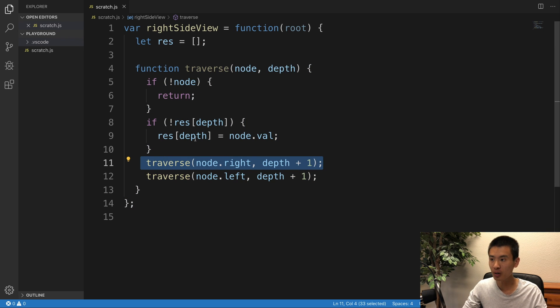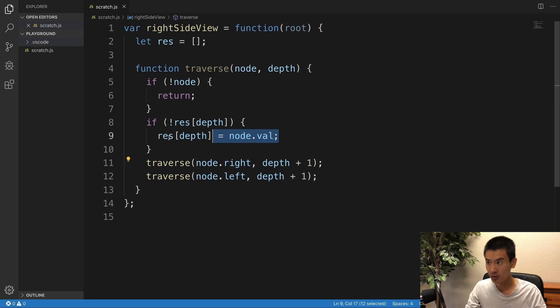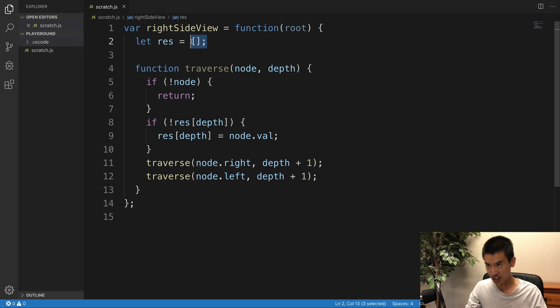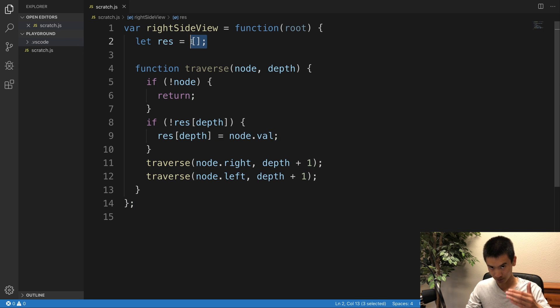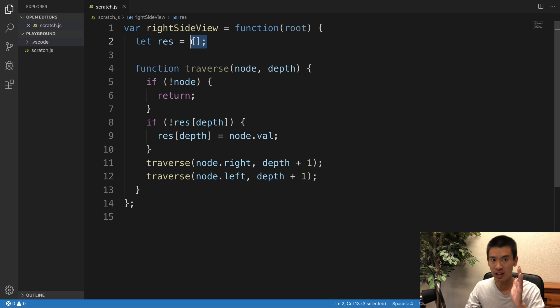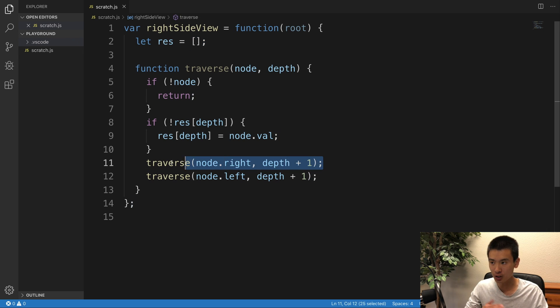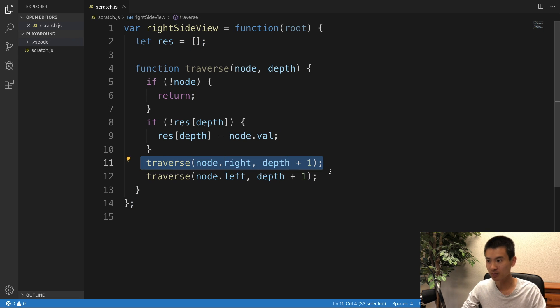Because we only put one node value for each level, and in our res array, each index, each position in the array represents one value from each level. And we want to prioritize the right child first, right?